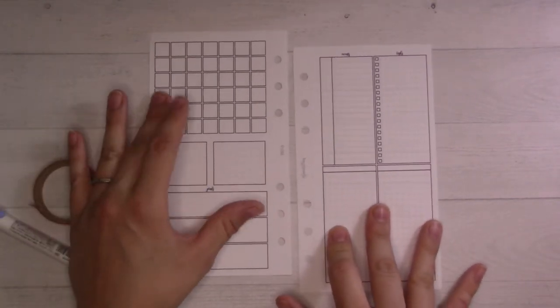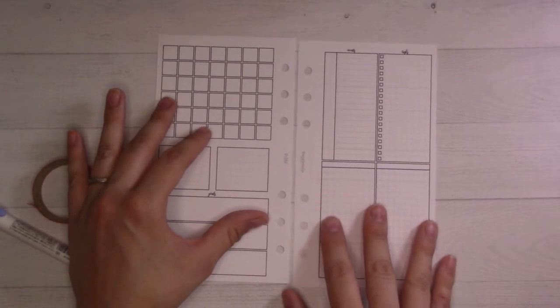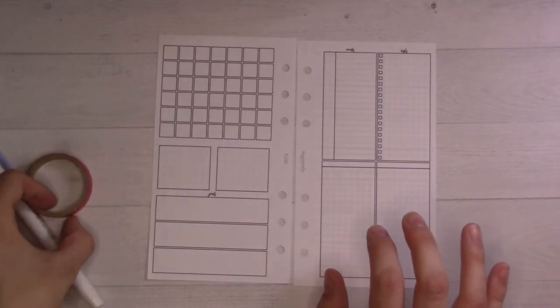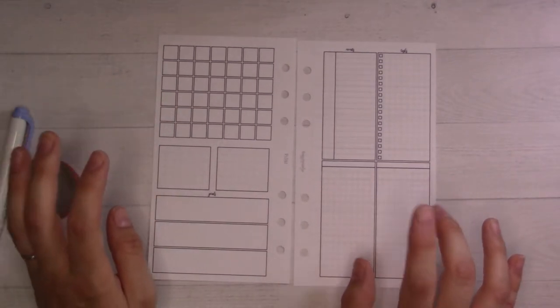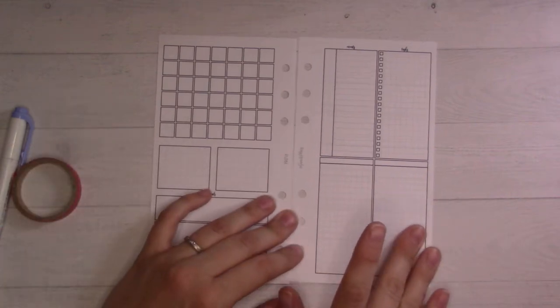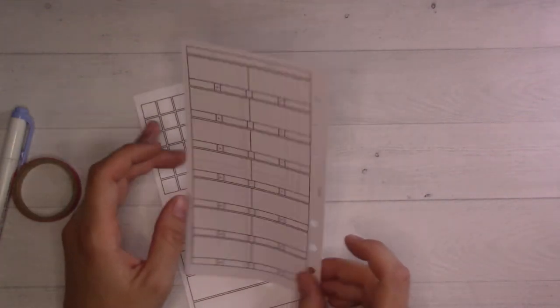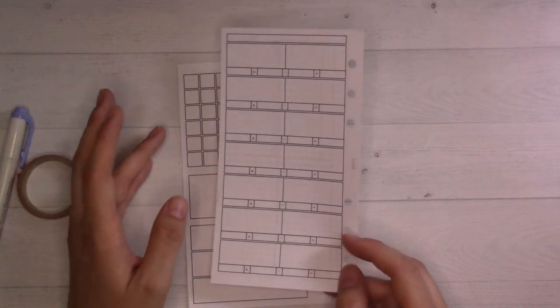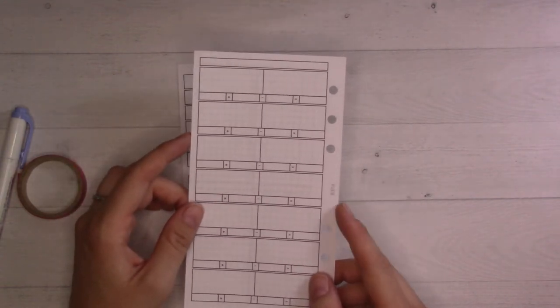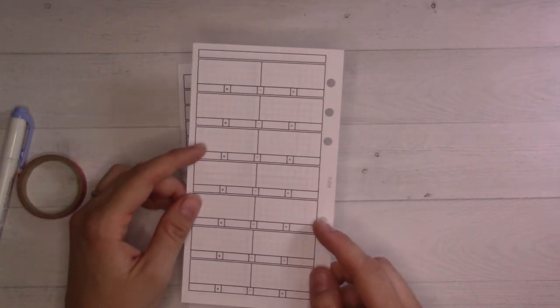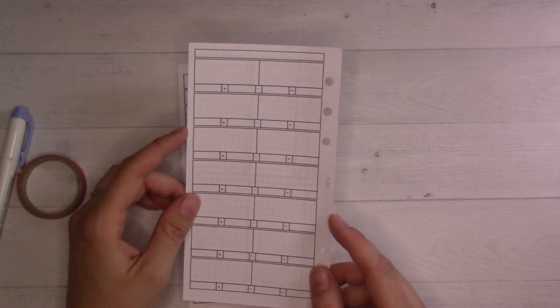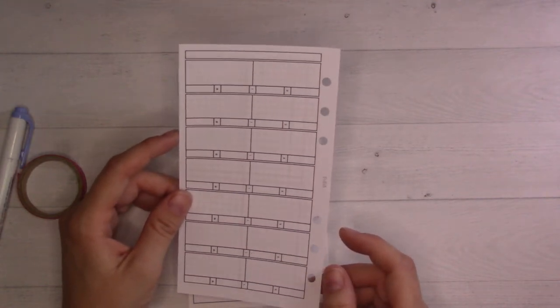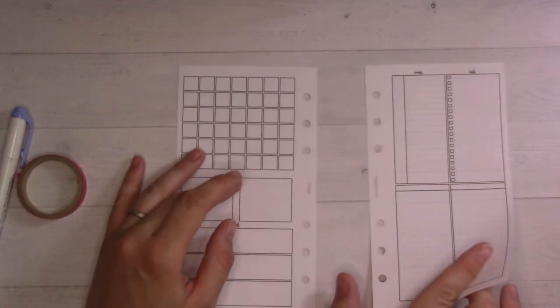The insert on the inside is insert 61, which is labeled undated month on two pages. I've never used this one in any size yet, so I'm excited to try it. On the back I put insert 18, which is this inventory log. I use this for tracking my breast milk as I pump and get my freezer stash ready to go back to work at the very beginning of August.